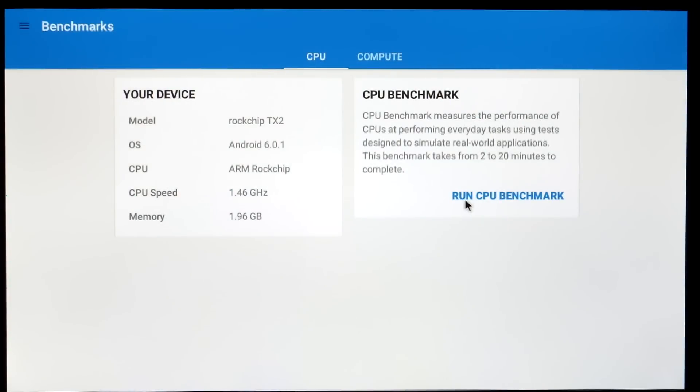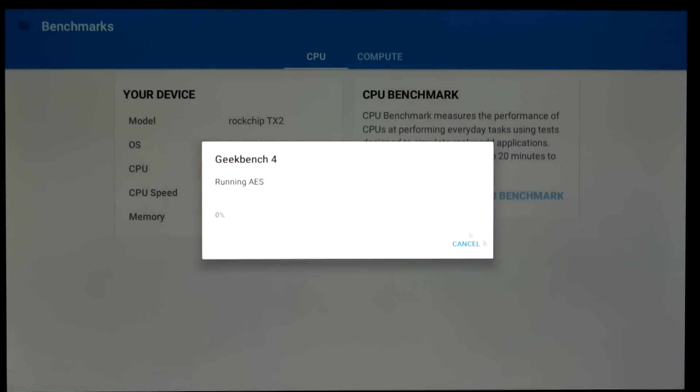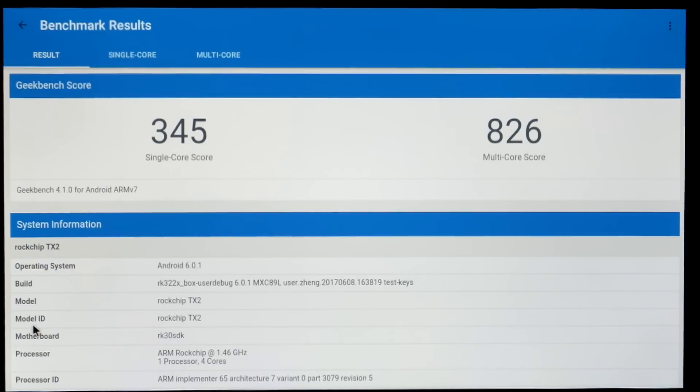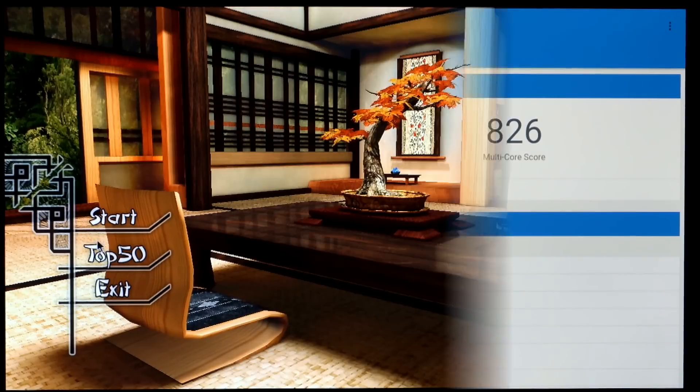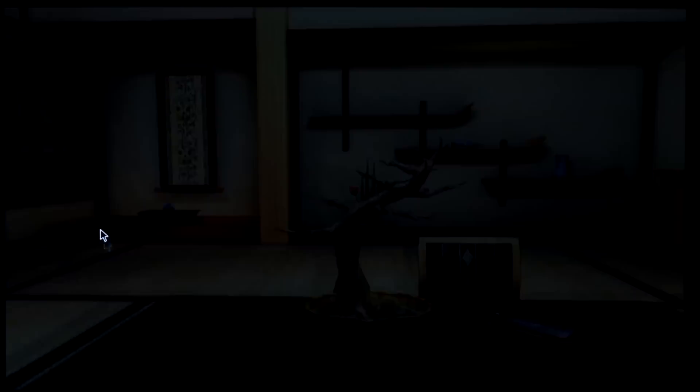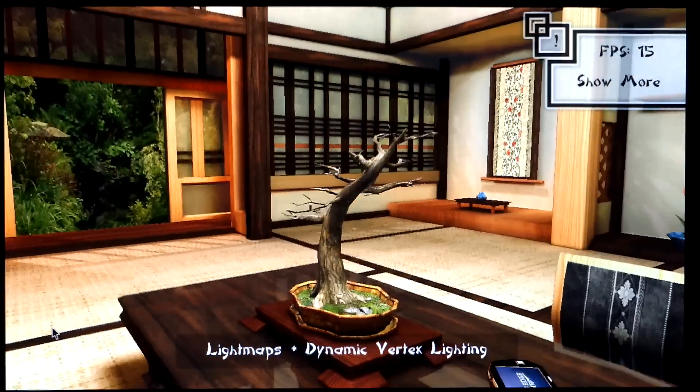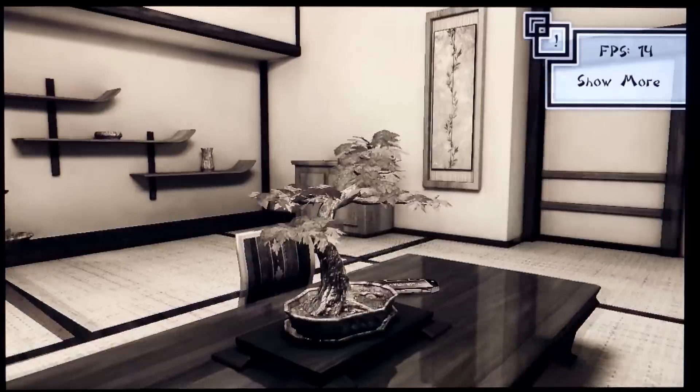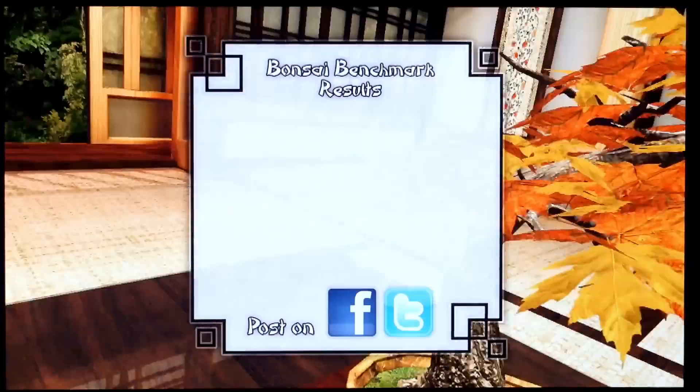Quick benchmark test with Geekbench 4. And this came in at around 826 for the multi-core. Not quite as fast as some of the other boxes that I've used with the same chip but that's possibly down to other things like the RAM speed. The internal components might vary slightly but it's still okay for a basic streaming box.